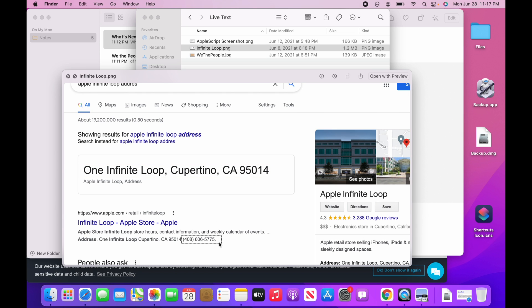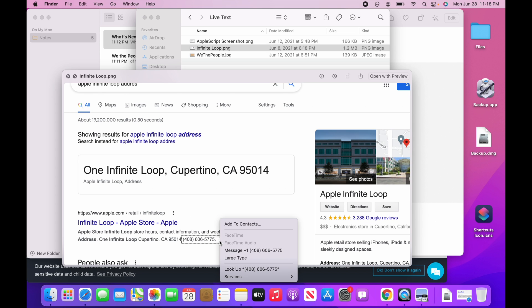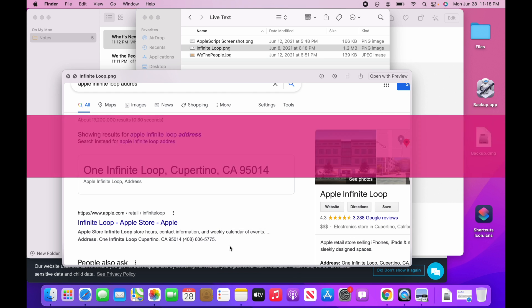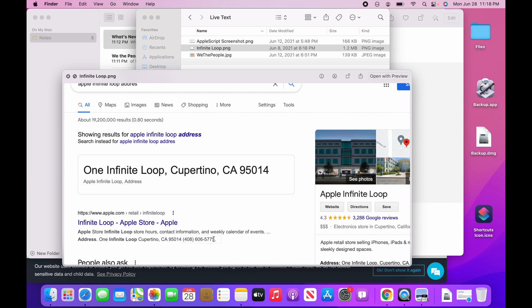I can also do that with phone numbers, so if I click down in the right-hand corner, you're going to see Add to Contacts if I want to message it. I can even show it as a larger text, but I'm sure Apple's going to continue to build this out, and this live text is just going to be awesome.